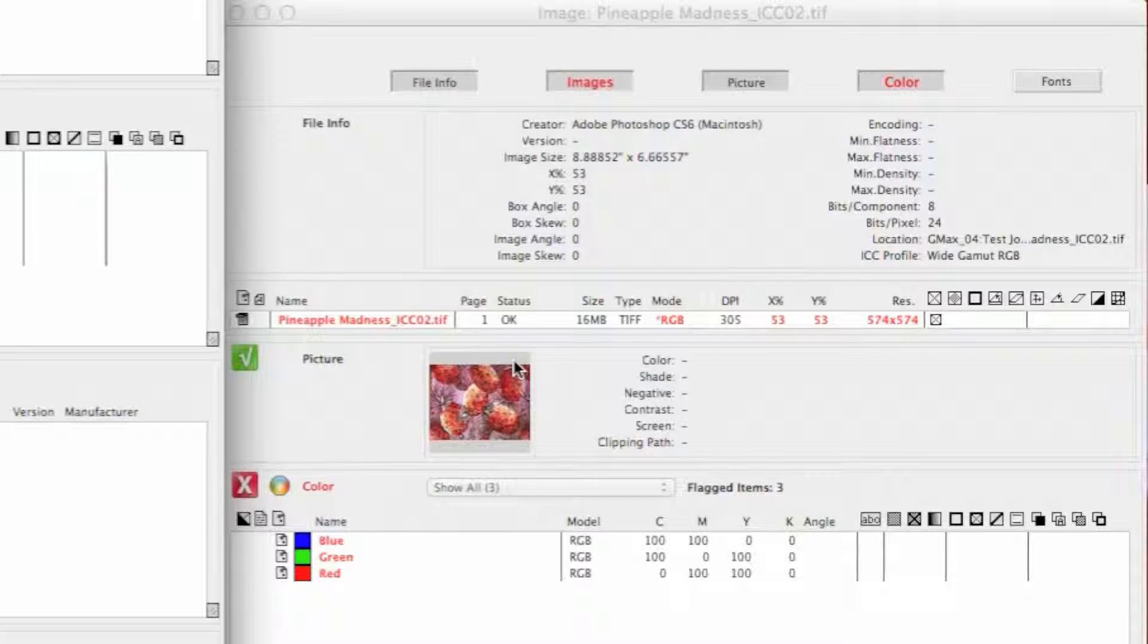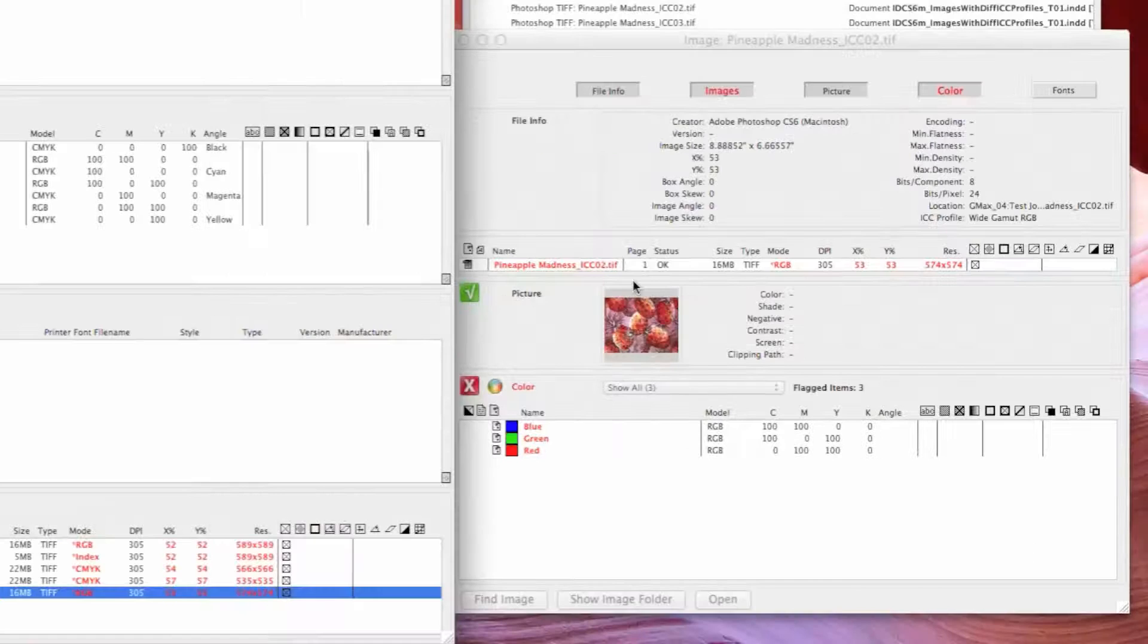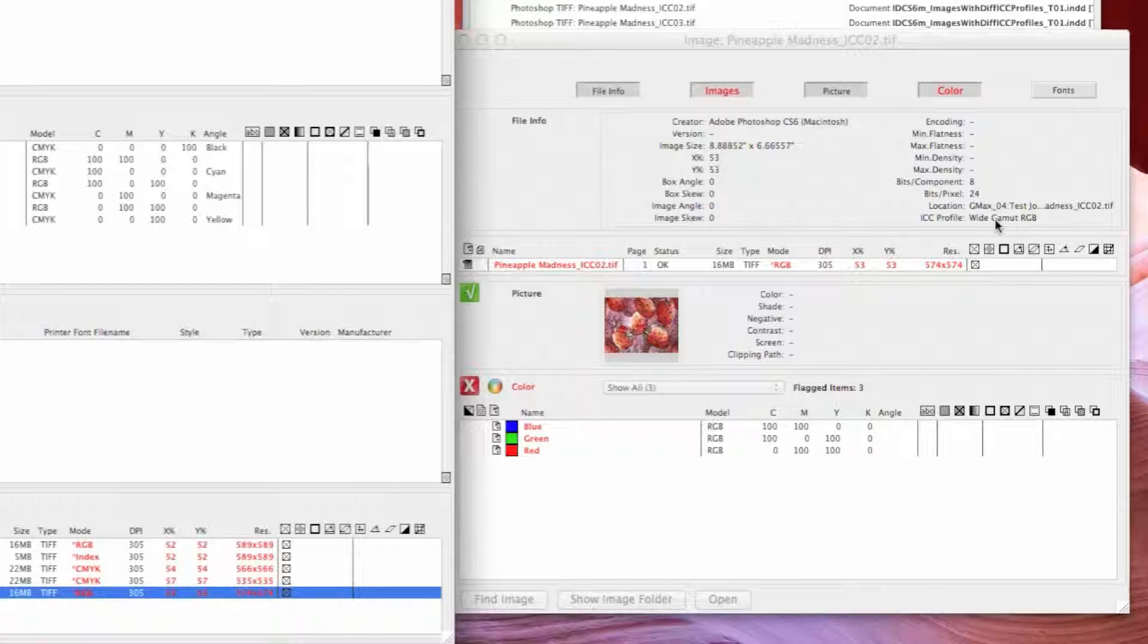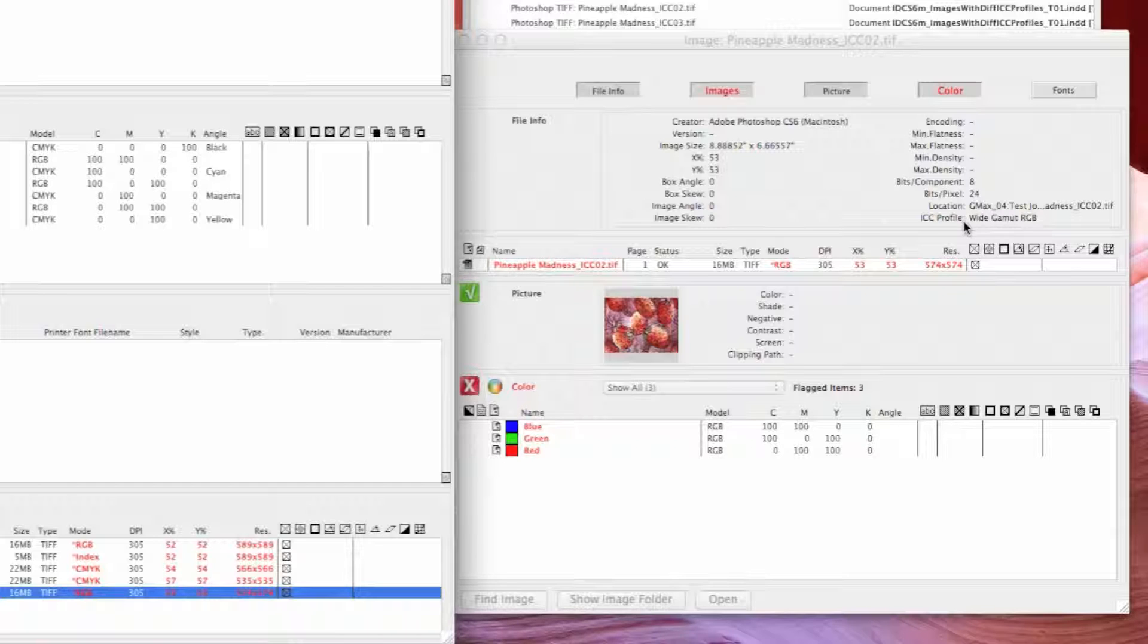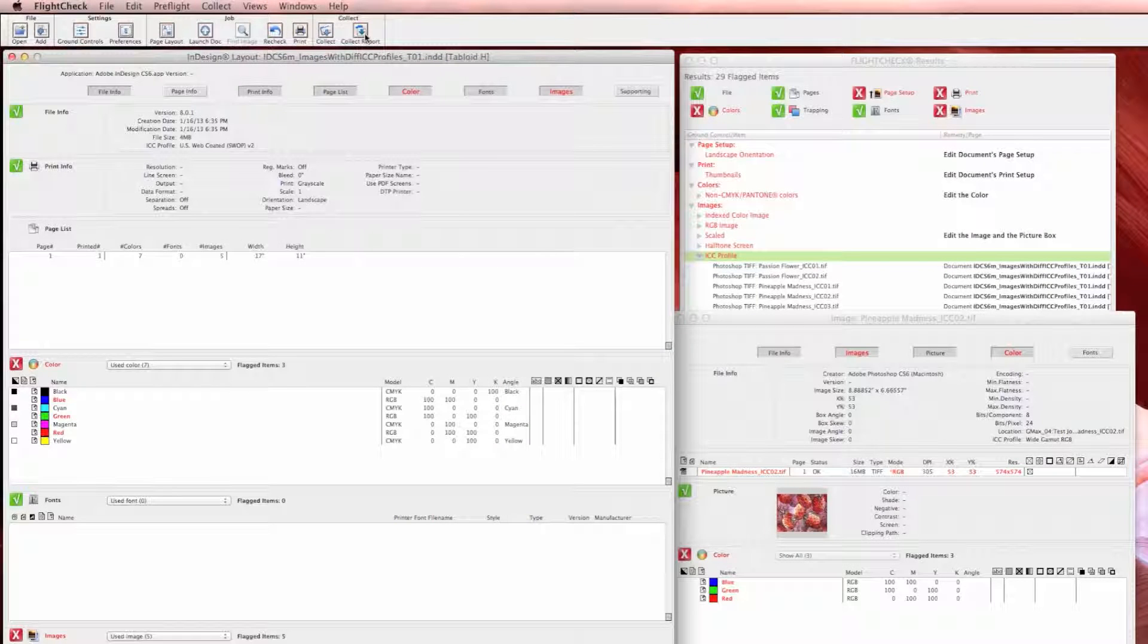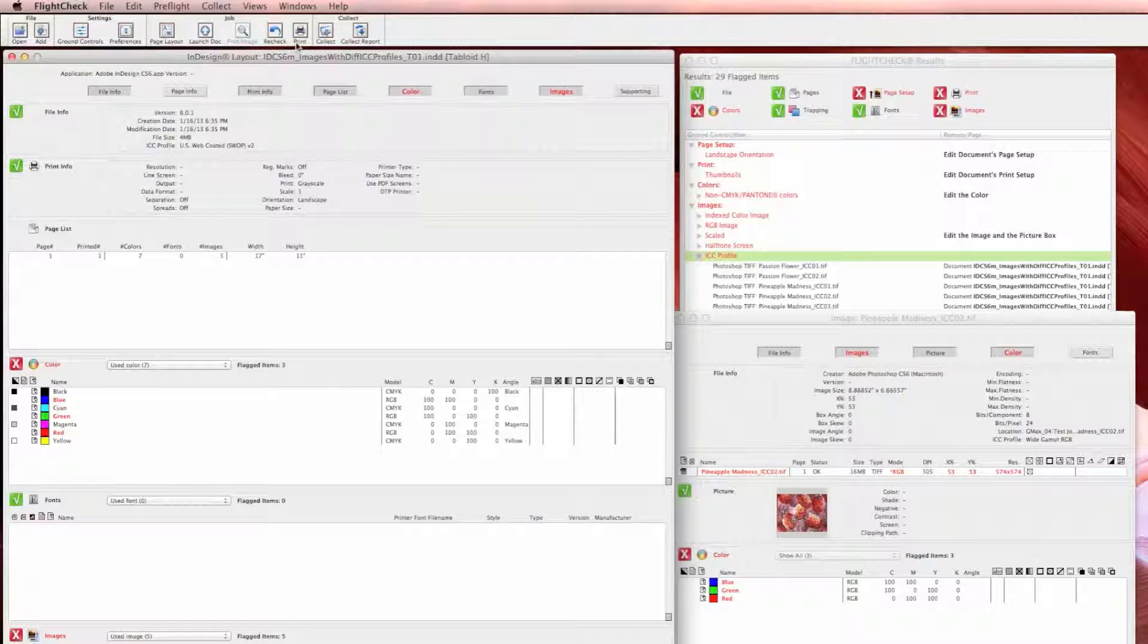Right now, as far as I can find, this is the only way that we can see what the ICC profile is for the image. When I do a collect report, it's not putting that in the report.